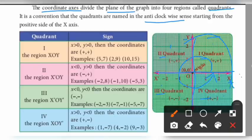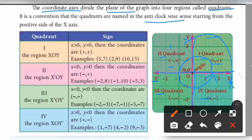In the 1st quadrant, x is positive and y is also positive — plus, plus. In the 2nd quadrant, x is negative and y is positive — minus, plus. In the 3rd quadrant, x is minus and y is also minus — minus, minus. In the 4th quadrant, x is positive and y is negative — plus, minus.